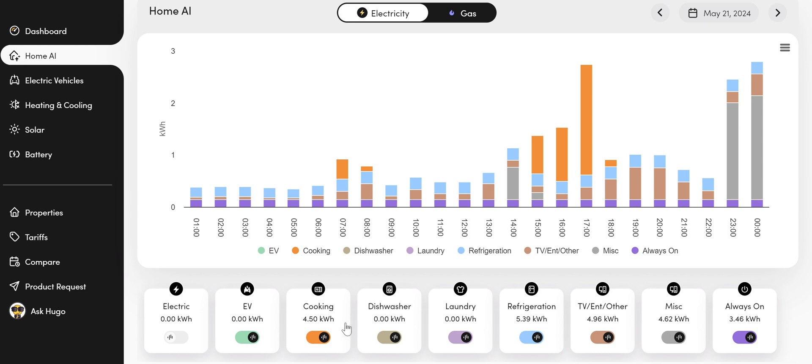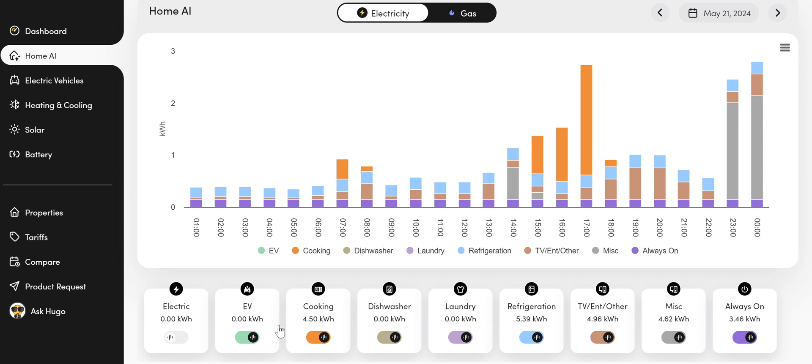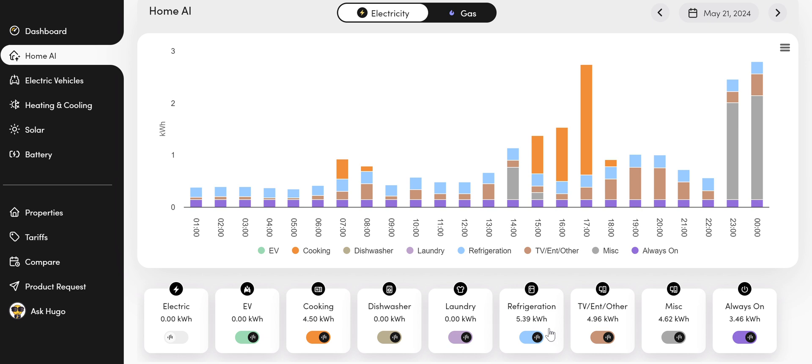And then we can start to see what each of those items is using up. So cooking is four and a half kilowatt hours on this day. I didn't use the dishwasher. I didn't do any laundry. The refrigeration is just over five kilowatts a day. I didn't realize it was that much, actually. So that's my fridge and freezer. TV entertainment, just under five kilowatts.